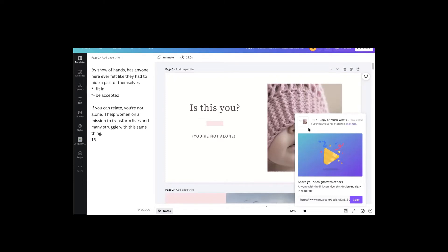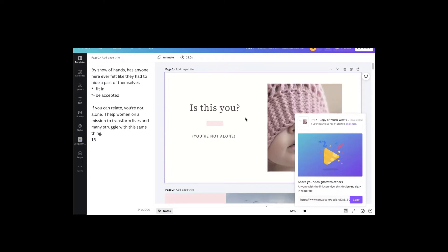And there it has downloaded my PowerPoint. So it's converting this Canva file into a PowerPoint file and it should pop up here on my screen in a moment.